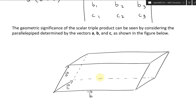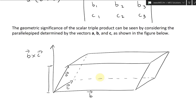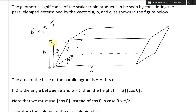If we draw the cross product of B and C, which is perpendicular to the base, going up somewhere — this is B cross C — then the height here is going to be H. We draw the angle theta, and a dashed line across there. That's the height of this parallelepiped.